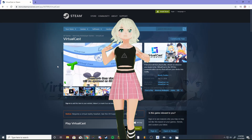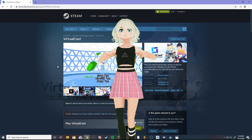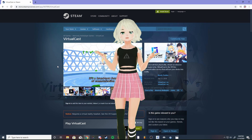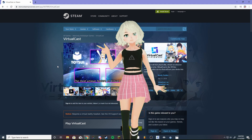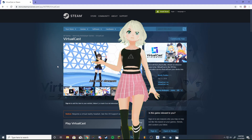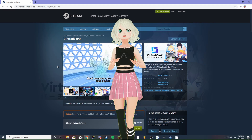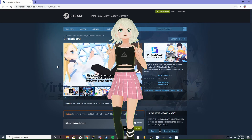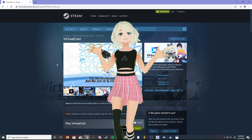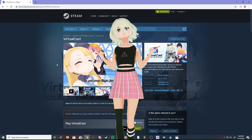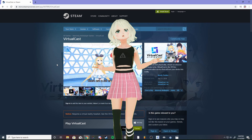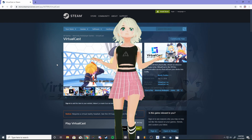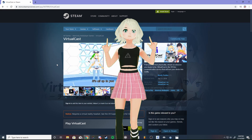Hey guys, it's Fia, and today I wanted to do a tutorial on getting started in VirtualCast, which is the program that I use for filming the virtual reality show. VirtualCast is a free game on Steam designed specifically for VTubers. There's not a lot of information on it because it is still in its beta form and it is a Japanese program, but luckily there is an English version. Unfortunately, I encountered a lack of tutorials when I was trying to learn this program, so I thought why not help everyone out who's been asking me about how I use VirtualCast to film my videos.